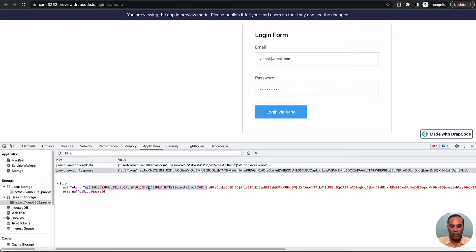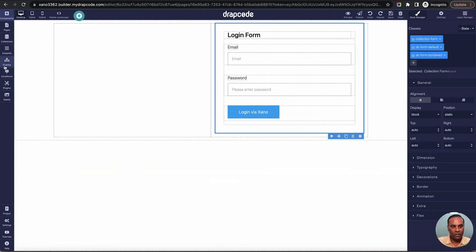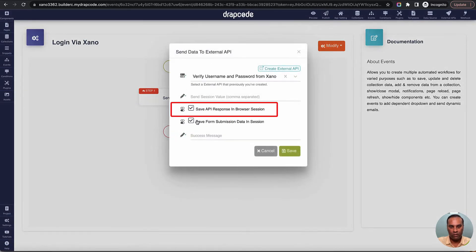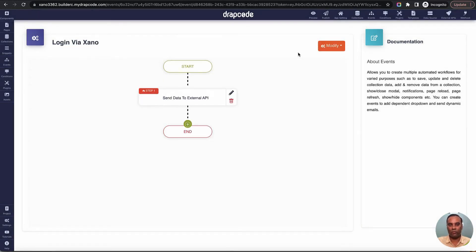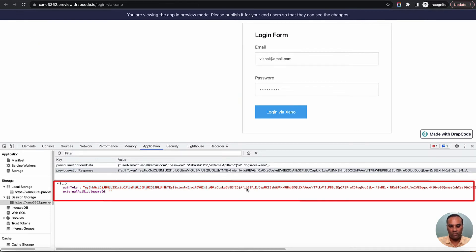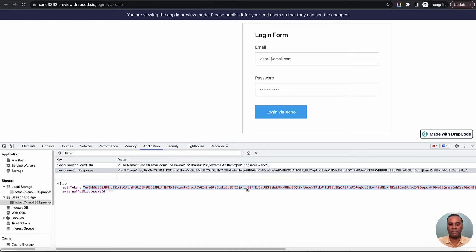The access token is stored in the browser session because in the event we specified to save the API response in browser session. The token is now visible in the session store. The login functionality is complete. But now let's also fetch the user details and store them in session so we can display things like the username. I'll go to my dashboard page and try to display some data from the current logged-in user.